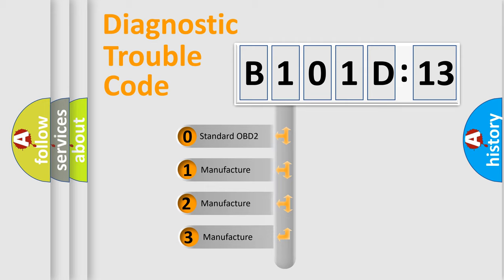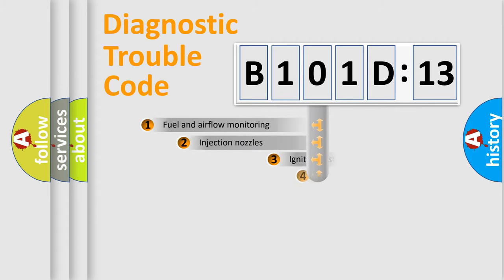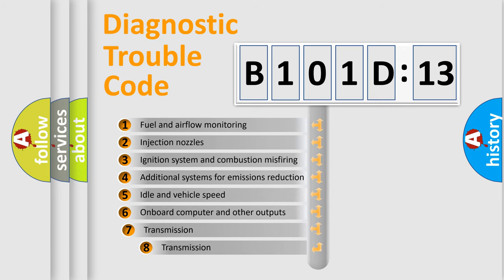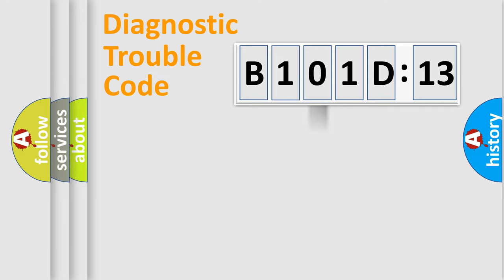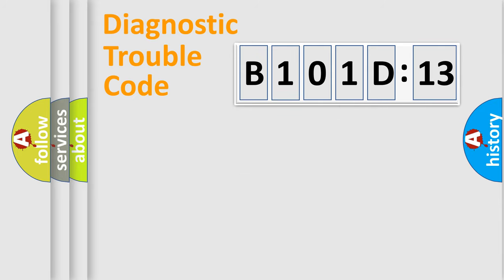If the second character is expressed as zero, it is a standardized error. In the case of numbers 1, 2, or 3, it is a manufacturer-specific error expression. The third character specifies a subset of errors. The distribution shown is valid only for the standardized DTC code. Only the last two characters define the specific fault of the group.